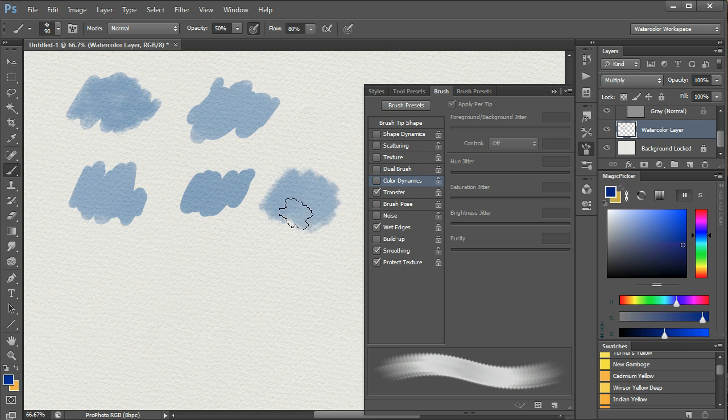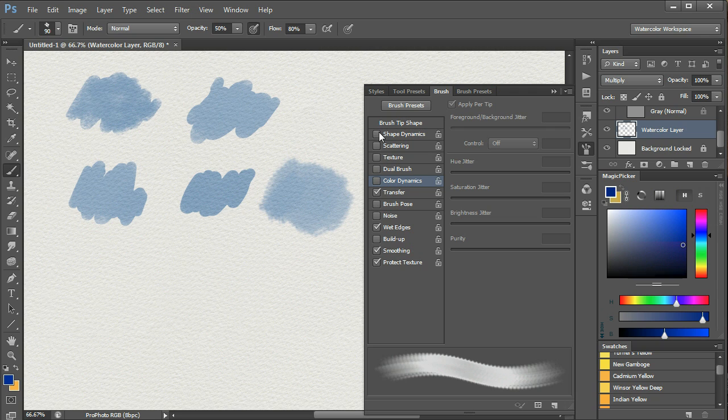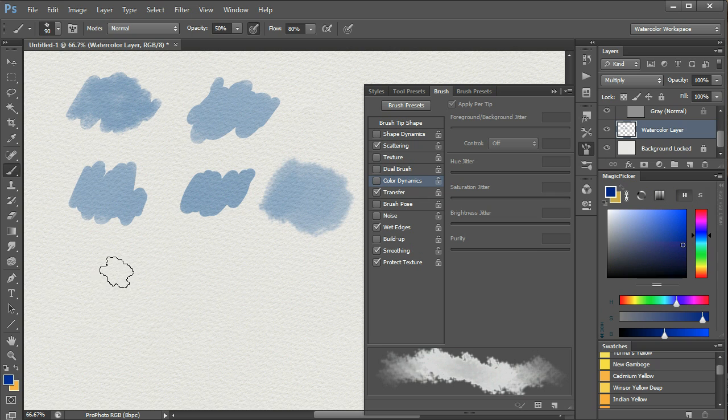Dual brush, a very big difference. Okay, so let's go back now and turn Shape Dynamics, Scattering back on, with Dual Brush off.